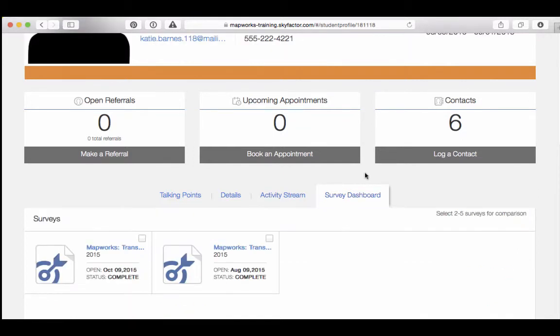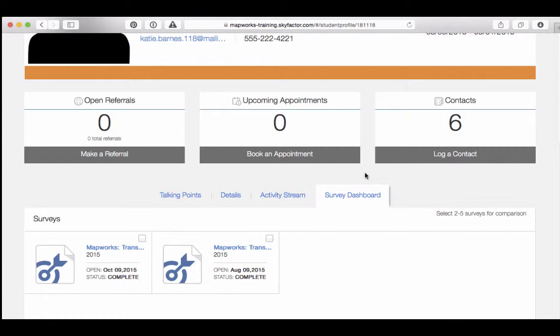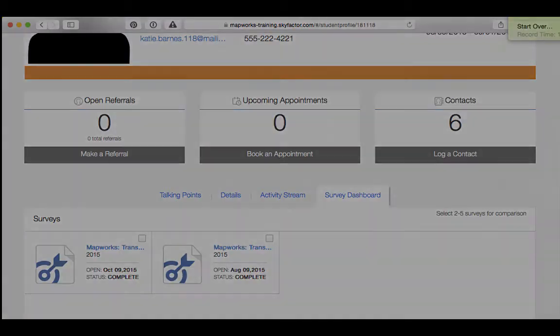The last tab is the Survey Dashboard tab. If the student has been surveyed, you will be able to see the results here. At this time, only first-year students are surveyed.